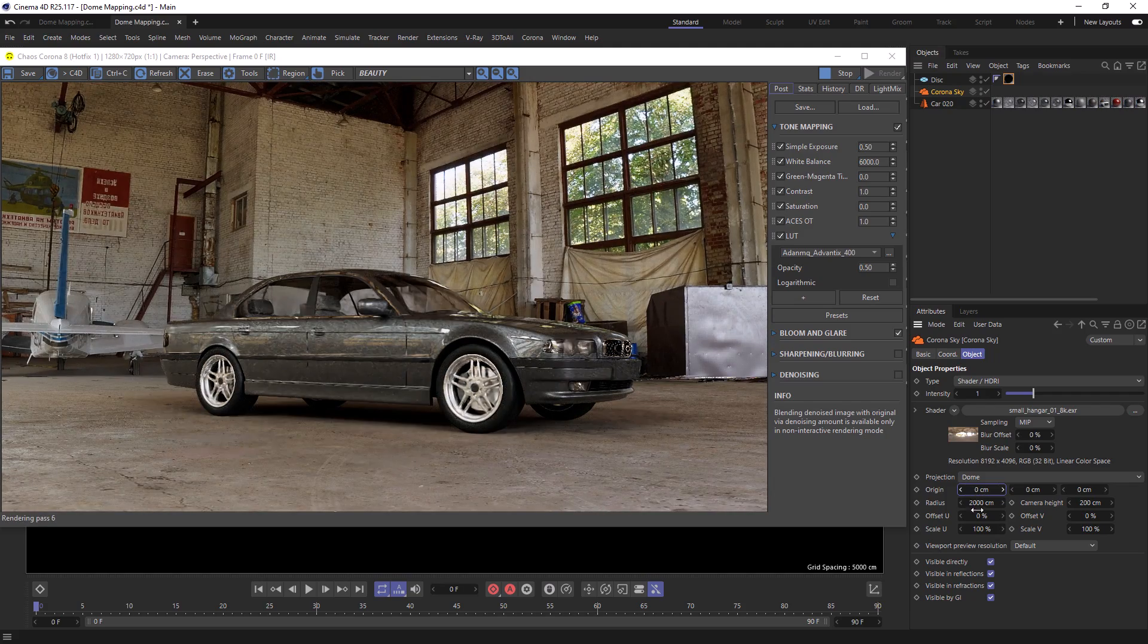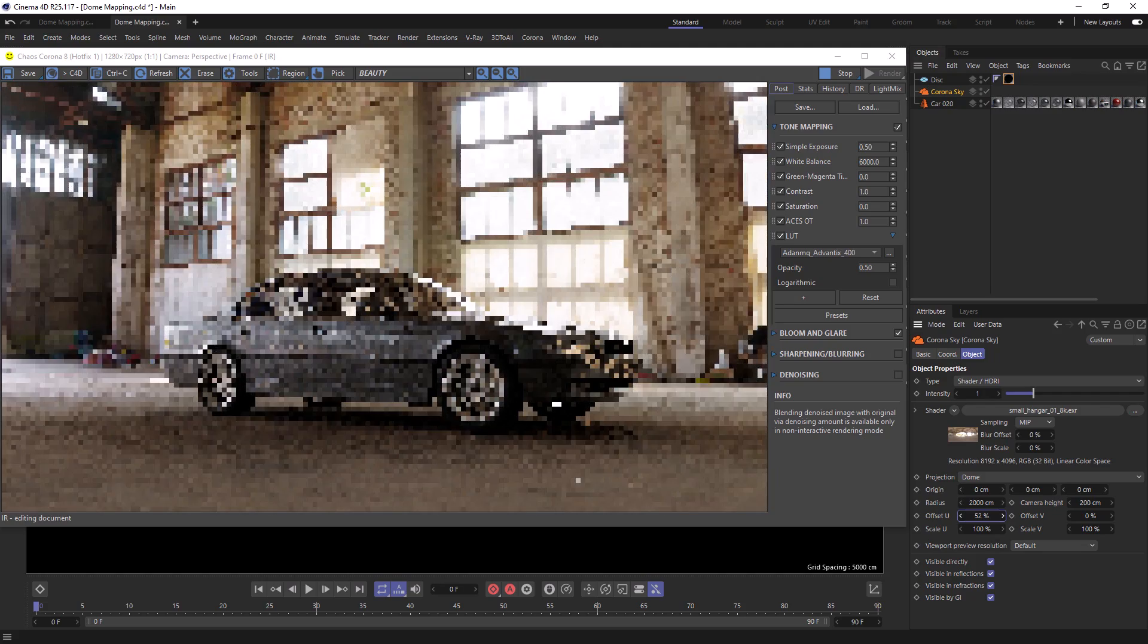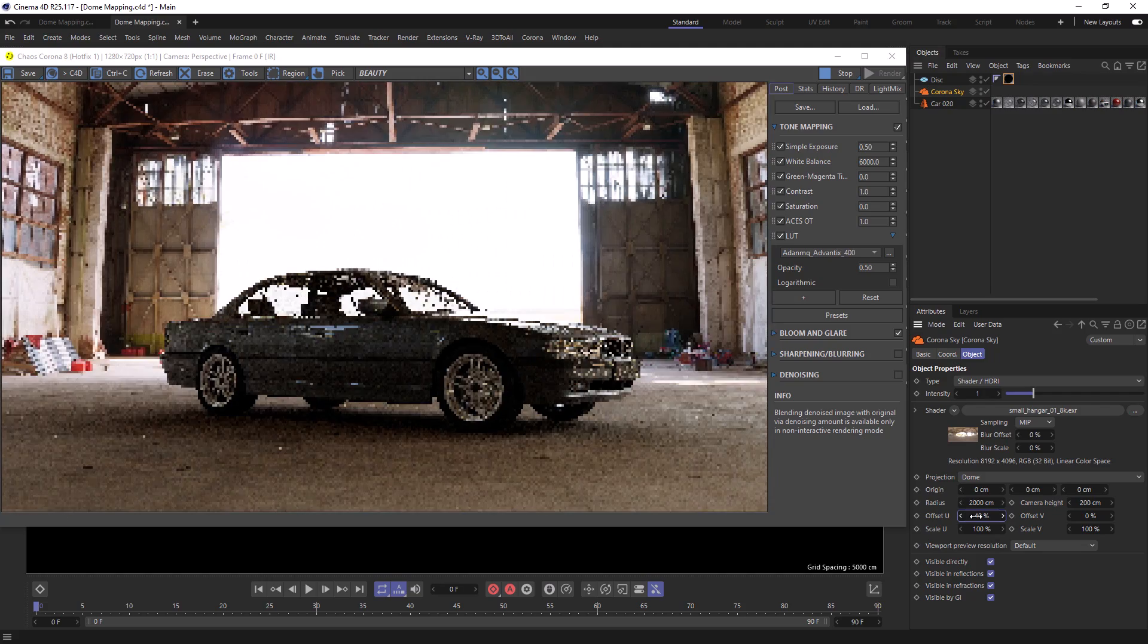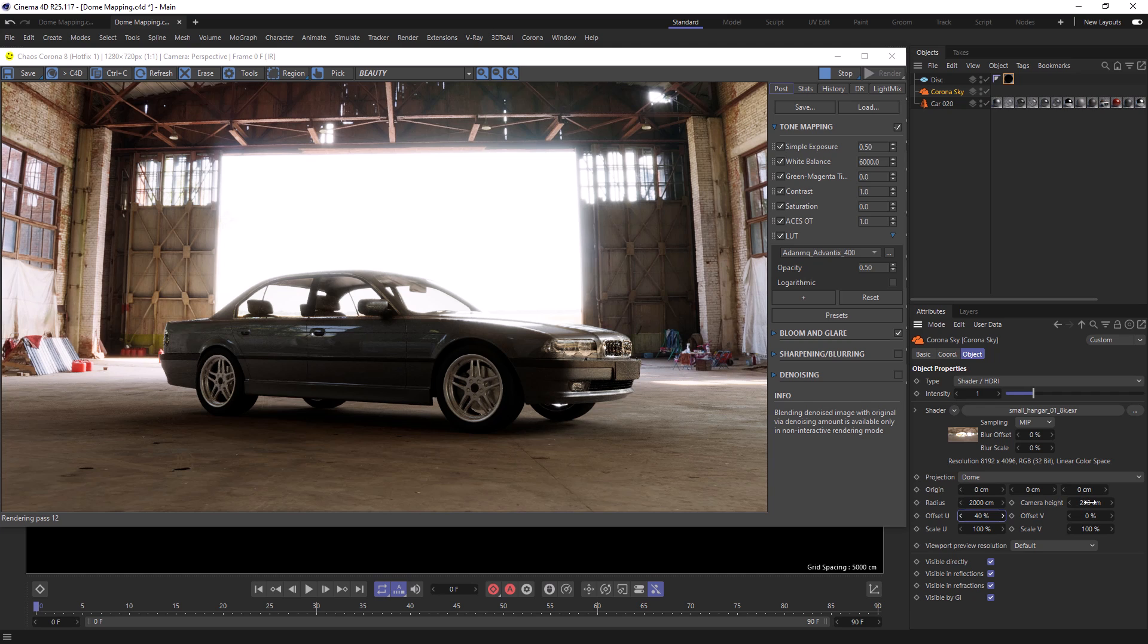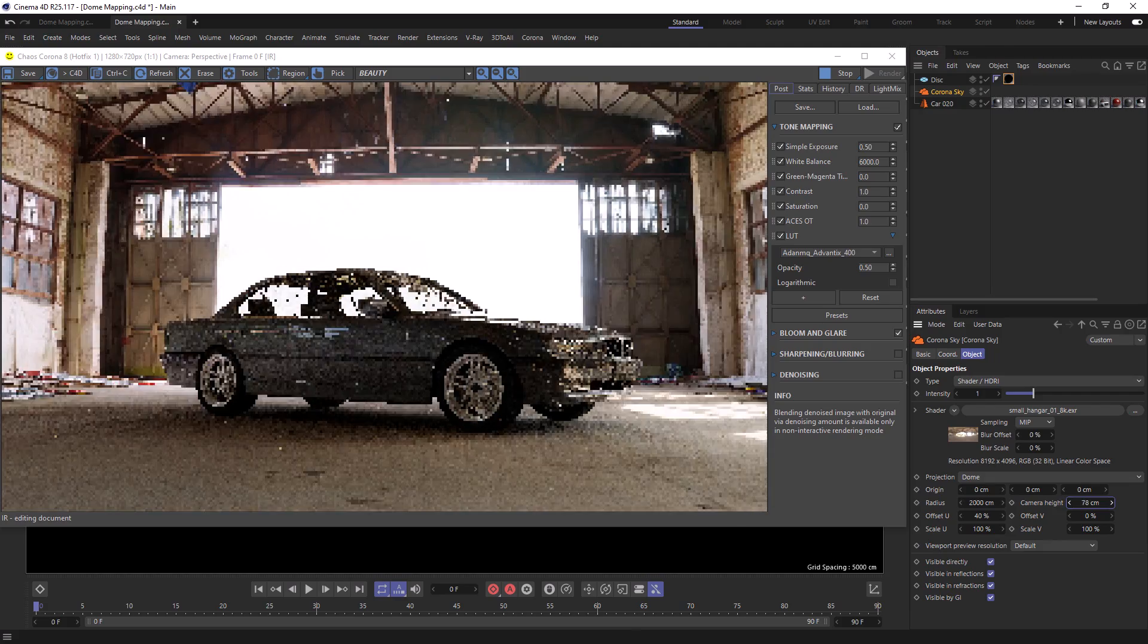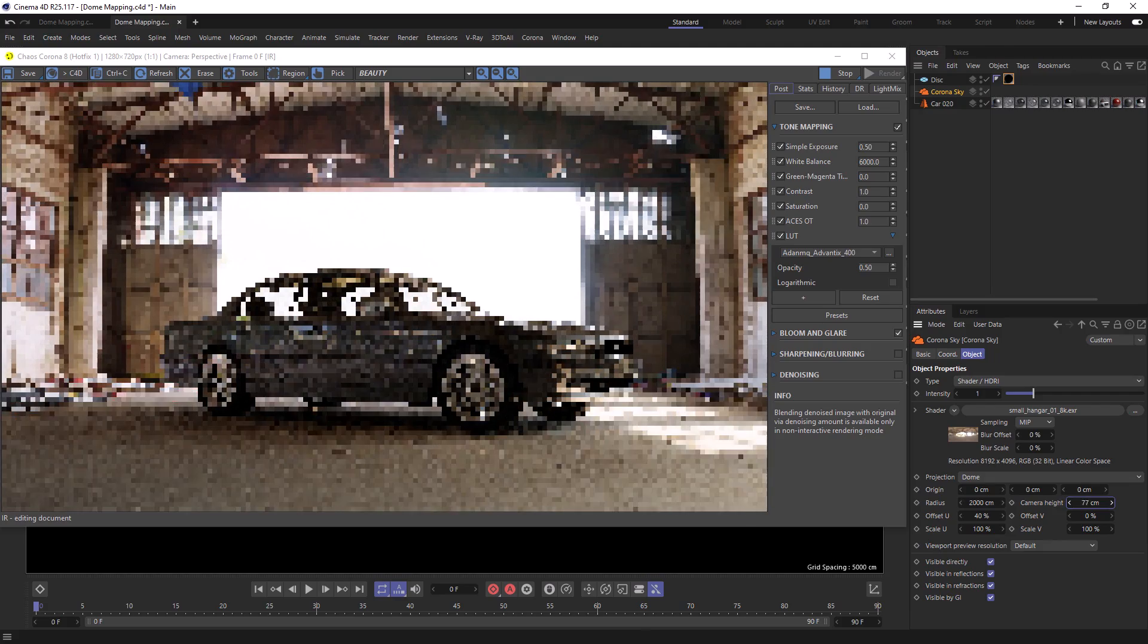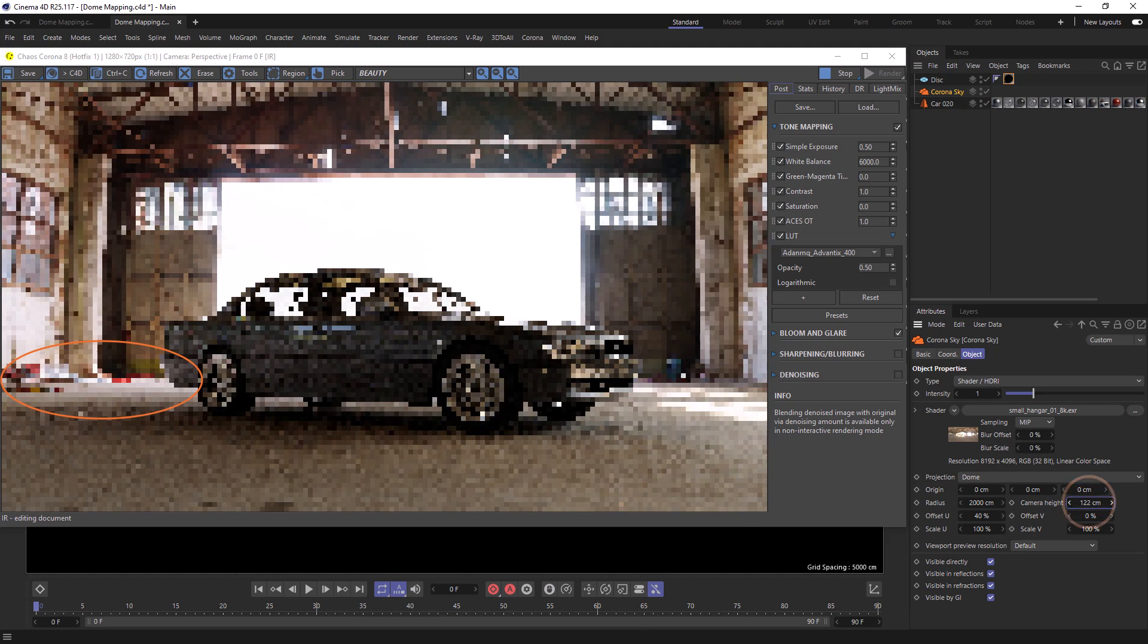We can use the offset U to rotate our dome. And the camera height is how we dictate the height of the camera that shot the HDRI. So if you know the height of the camera when the HDRI was taken, you can add it here. If not, you're going to need to estimate. We can see as I bring this down, the edge of the dome gets distorted.